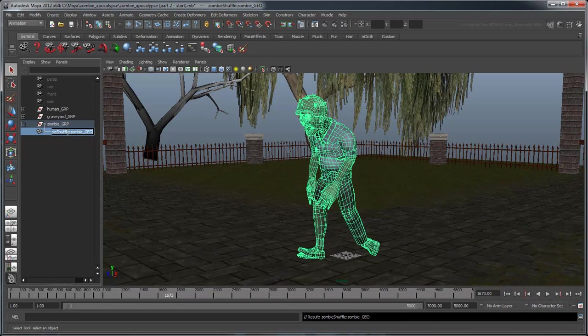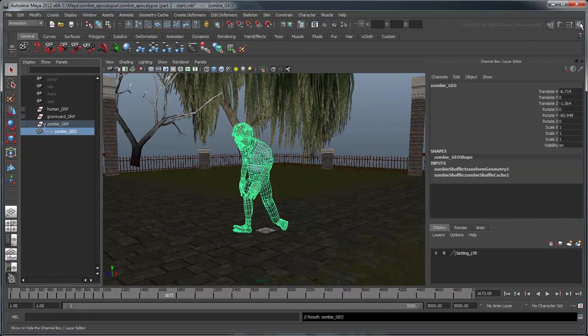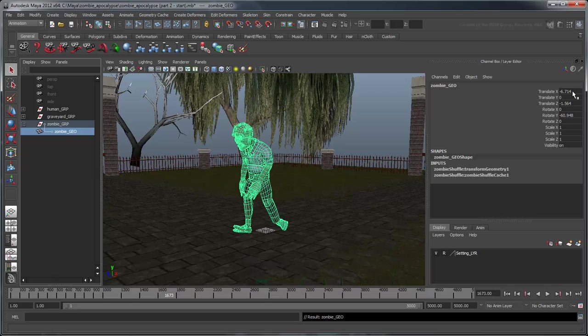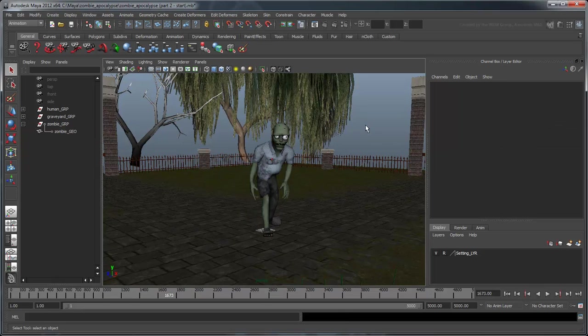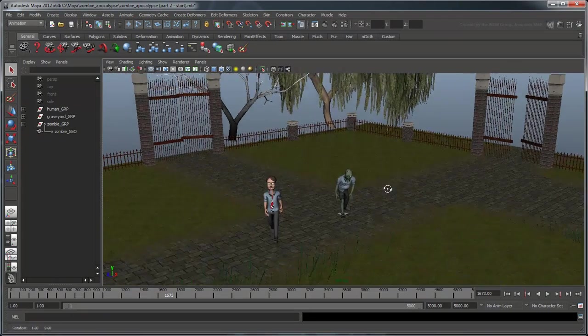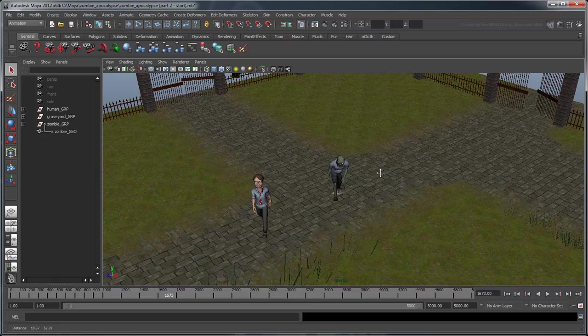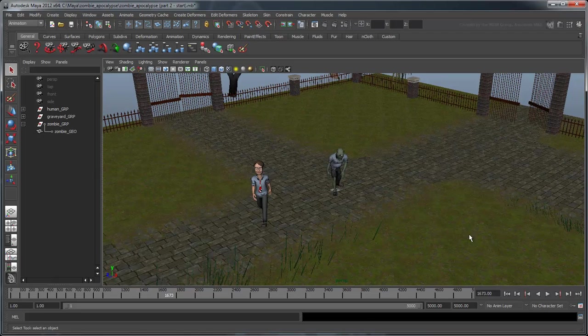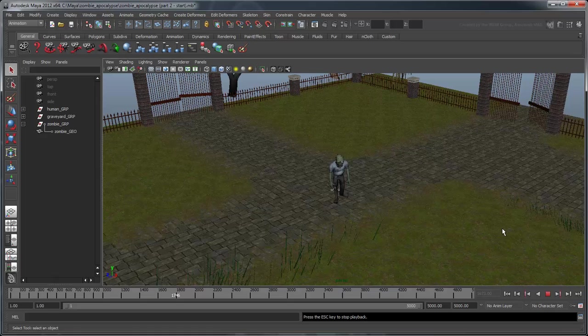Make sure you set all the translation and rotation values of the ZombieGeo node to 0. Now play the scene. As you can see, replacing the model has not affected our simulation at all.